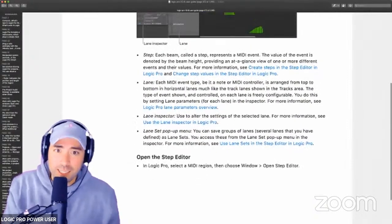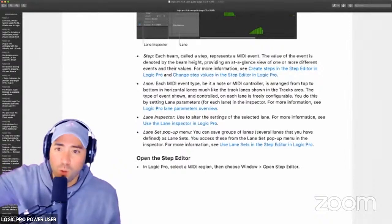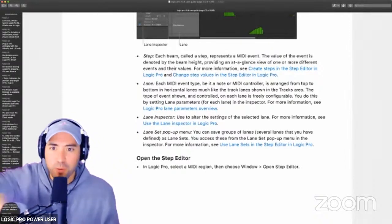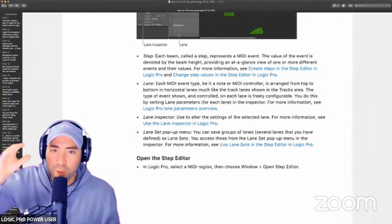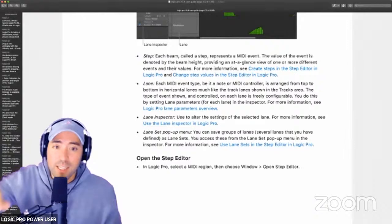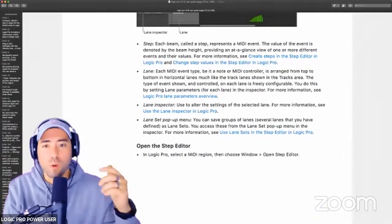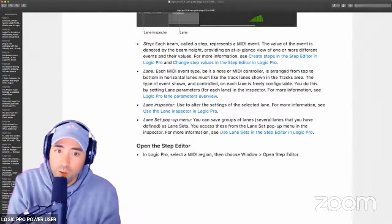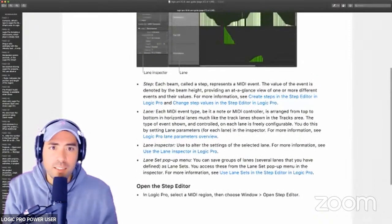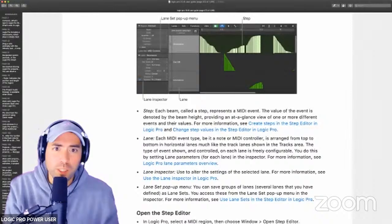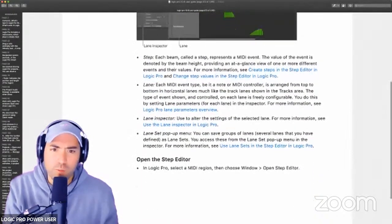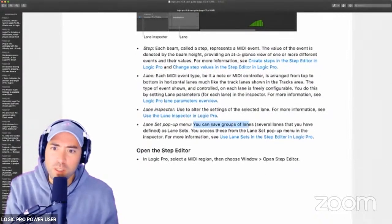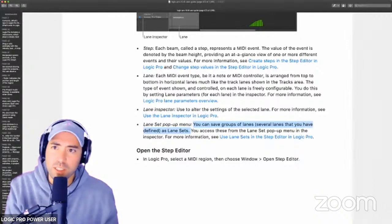The Lane itself represents the note or the MIDI controller — like C Sharp, or Filter Cutoff, or whatever. So we have the Steps, the Lanes, and the Lane Inspector, which allows us to alter and modify the settings of the selected lane — the one in key focus. And then finally the Lane Set pop-up menu, which is really just an indicator of what we're looking at. You can save groups of lanes that you have defined as lane sets, and you access these from the Lane Set pop-up menu. This is going to expedite your workflow.